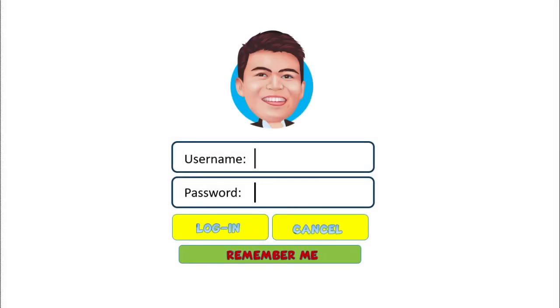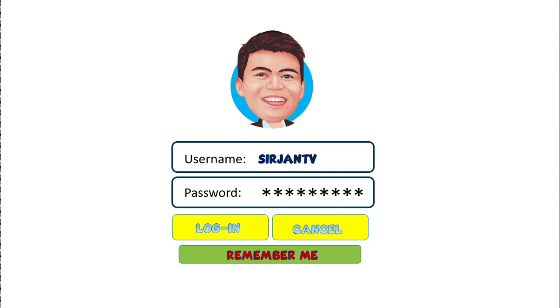Hello there, students! Good day, welcome to SergeanTV. In this video, I'm going to discuss how to find the general rule or the nth term of a sequence. So without further ado, let's get started.